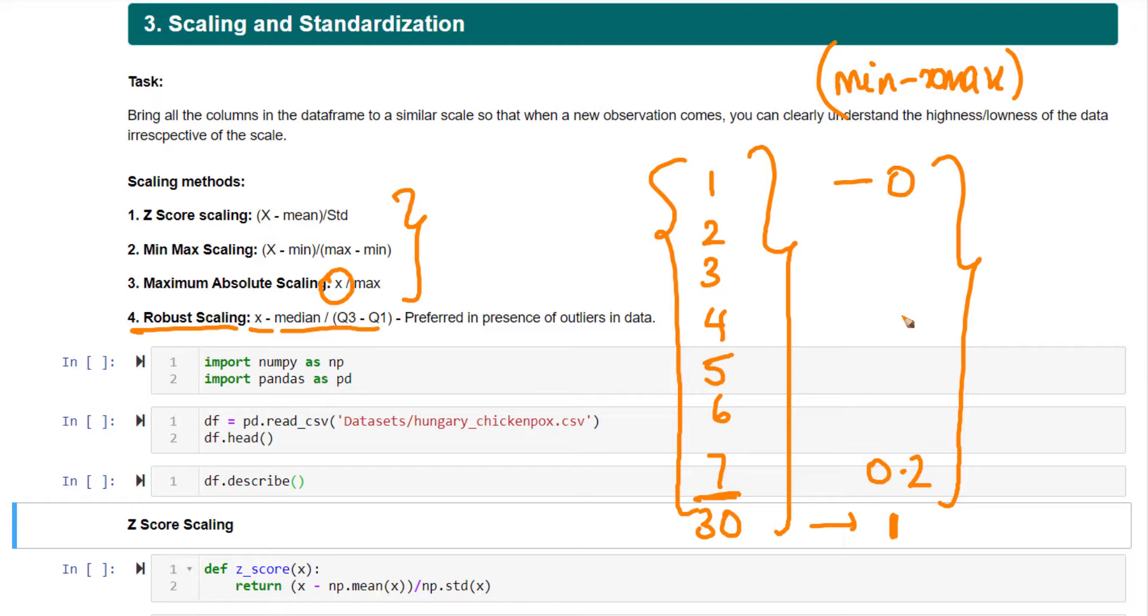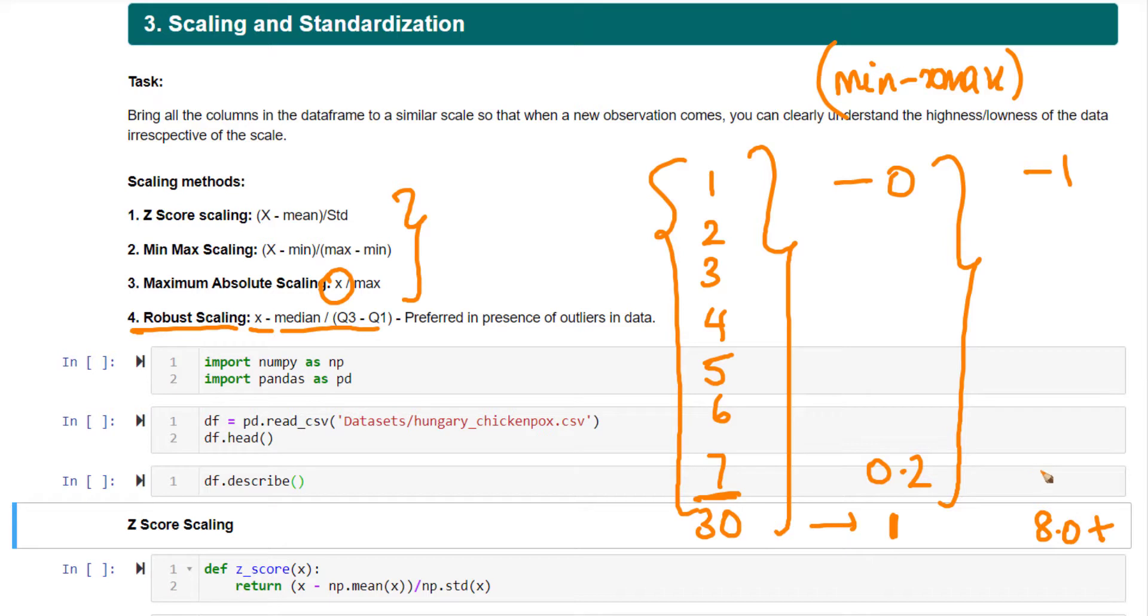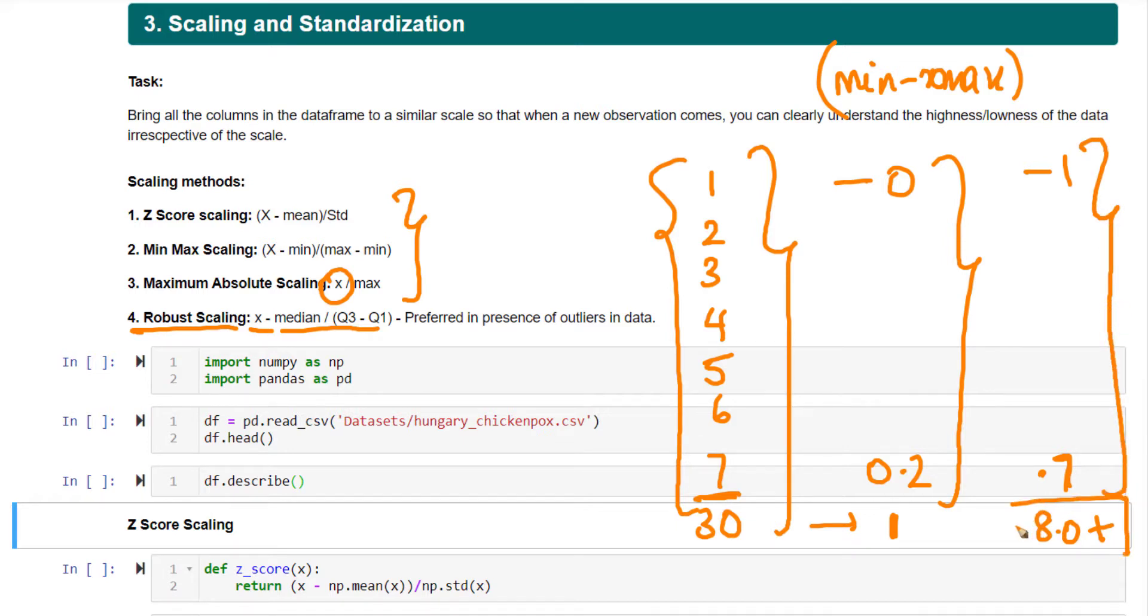Whereas with robust scaling, the lowest value becomes around -1. For this particular set of numbers, the maximum value of 30 will become around 8, and 7 will take a value around 0.7. There's a healthy variation between the regular values, and the outlier is still an outlier.